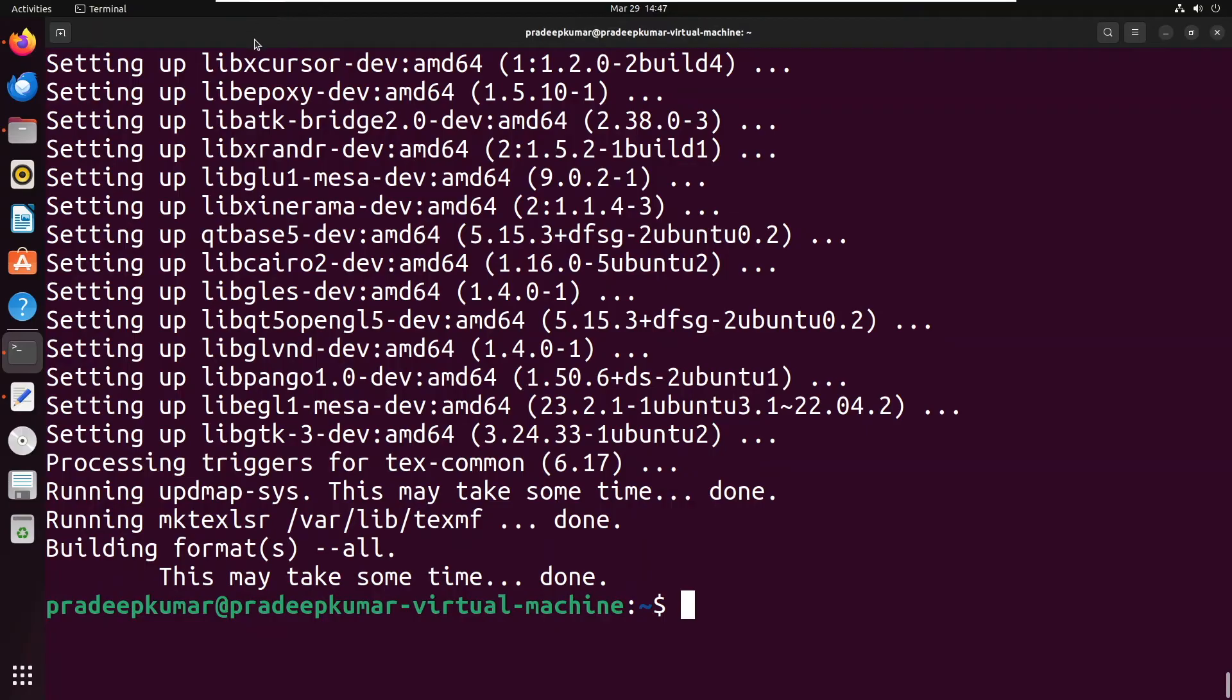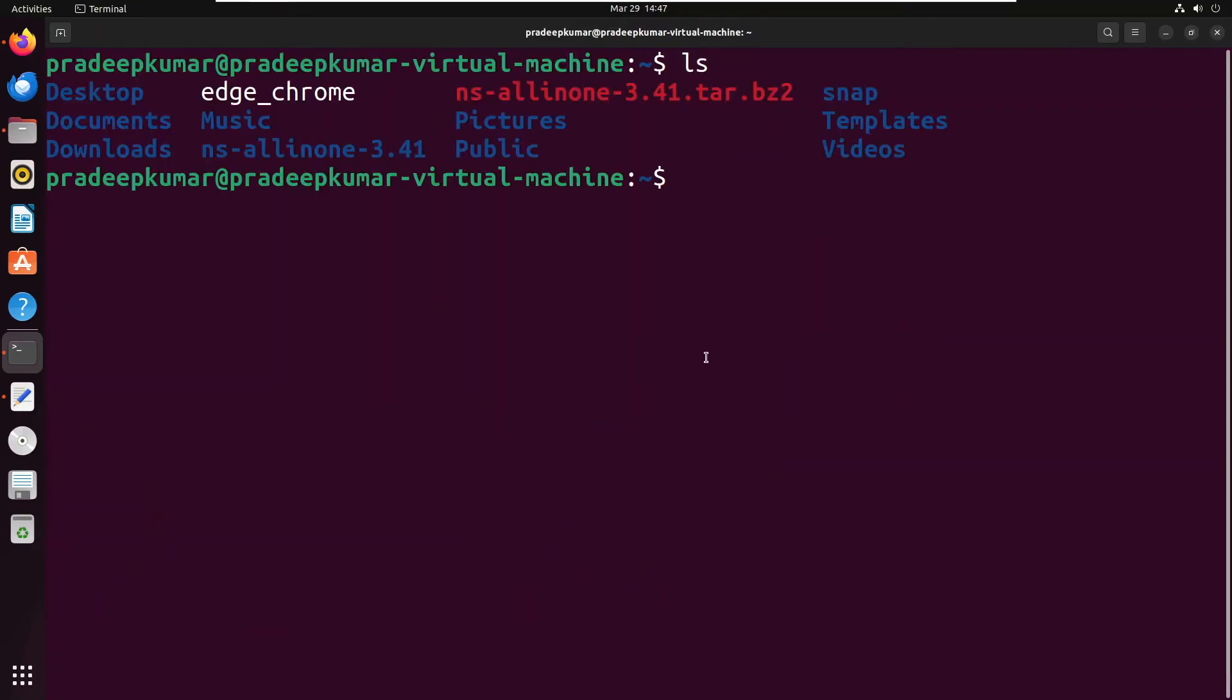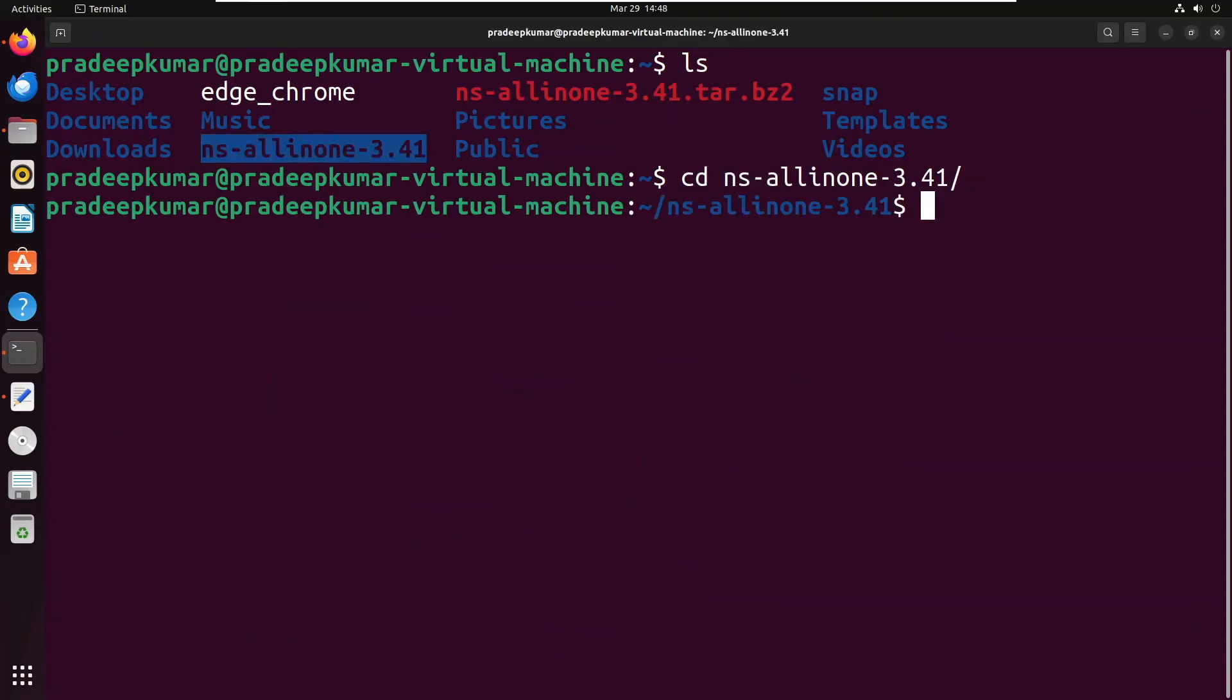Go to the terminal and open it. Whenever you open a new terminal, it will always point you to the home folder. Now you can see this is the home folder. Give the command: cd space ns-allinone-3.41.